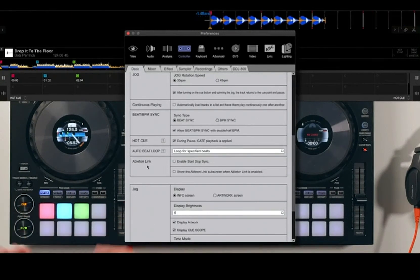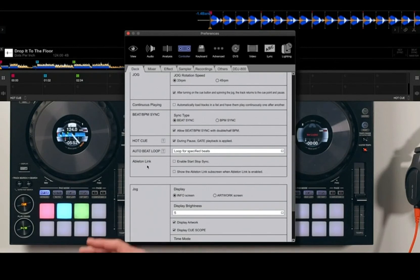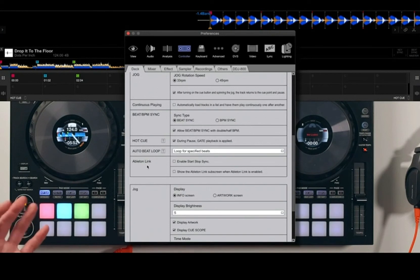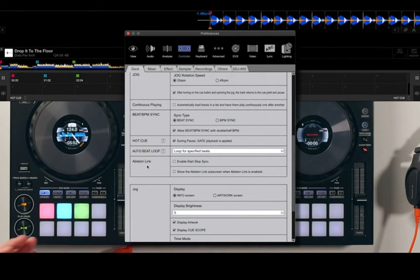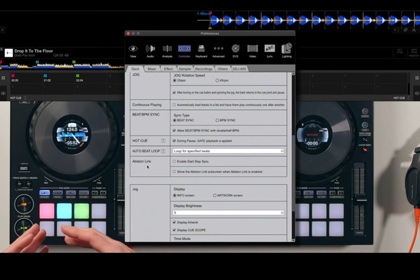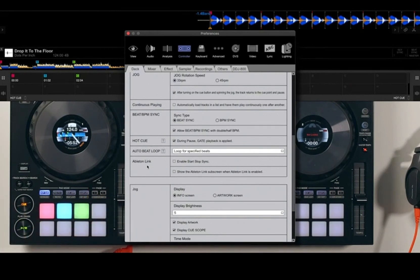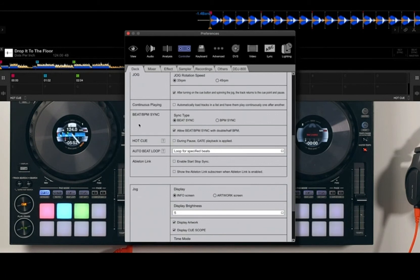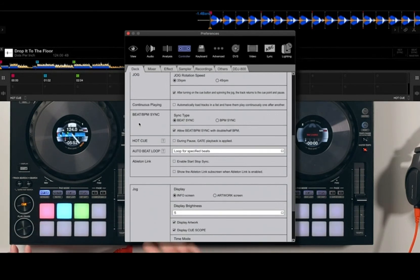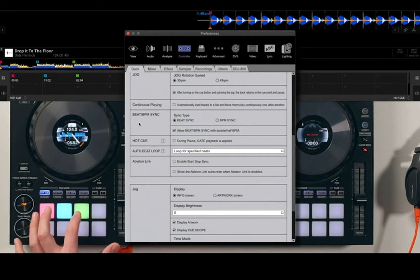I'm just making you aware of these different settings in case your hot cues are responding differently or you were interested in how some of the settings affect the hot cues as well. I prefer to have this turned off—during pause gate playback is applied—because there might be points where I want to quickly get into the mix and I just want to jump to the point in the song and play from that position.